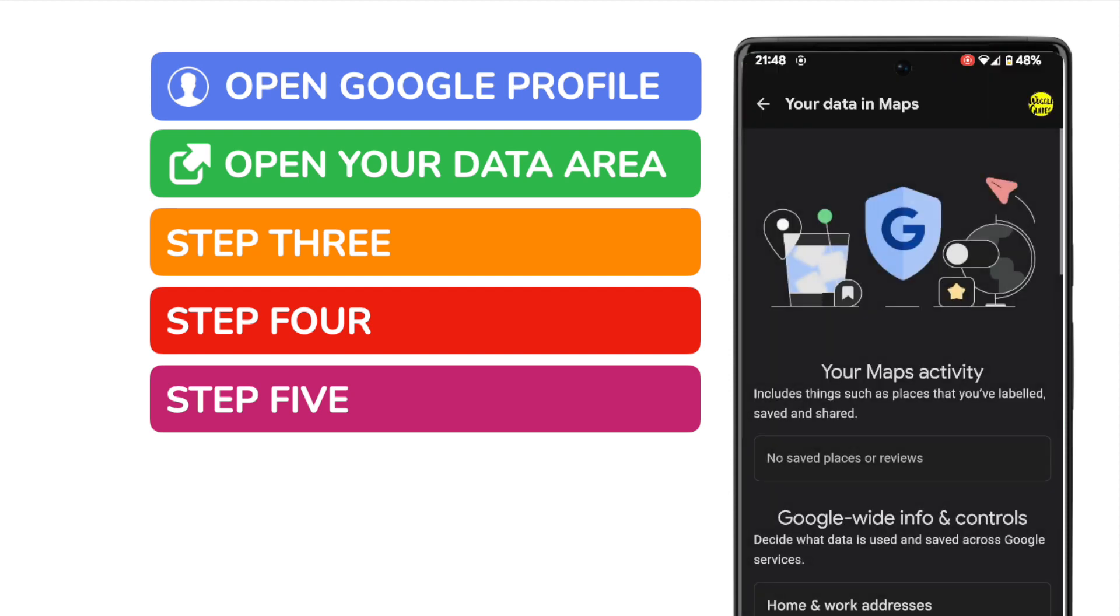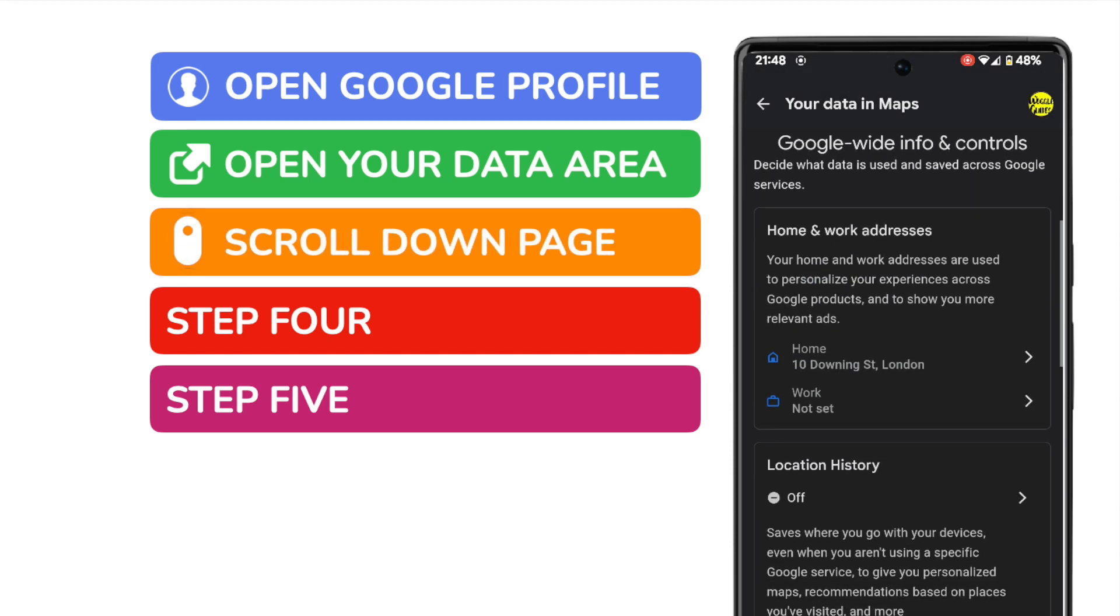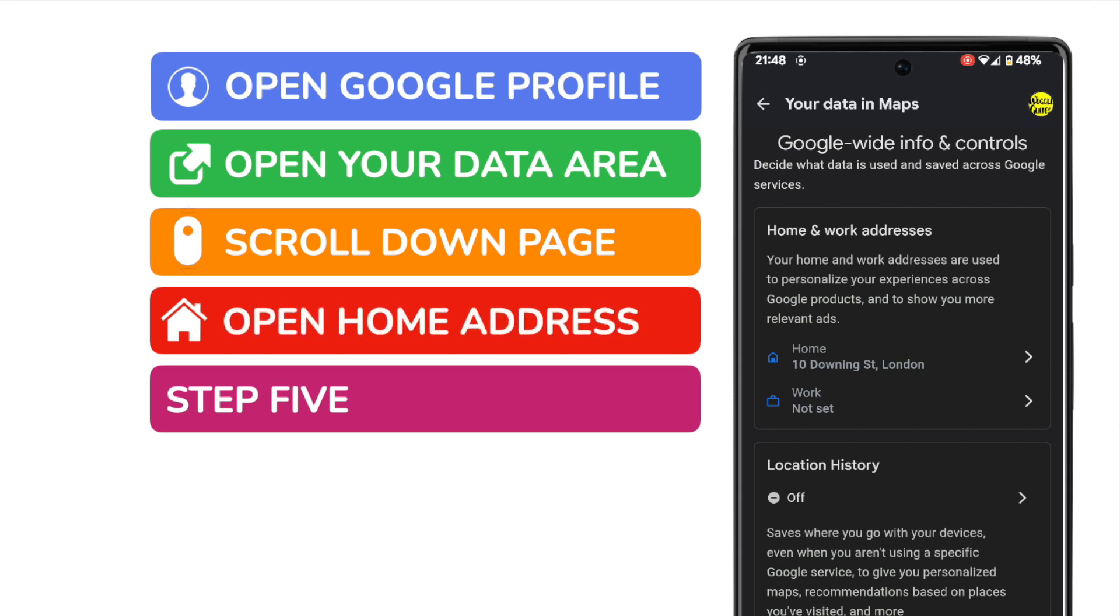This page contains all your browsing history and stored data in Google Maps. Let's scroll down the page a little until we get to the home and work addresses area. To change the current location stored as a home address, I'll open the home address by tapping on it once.